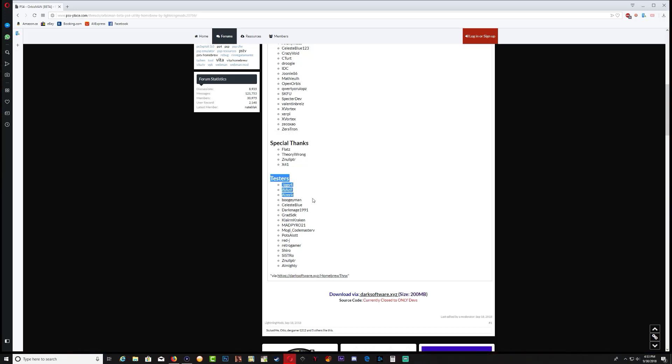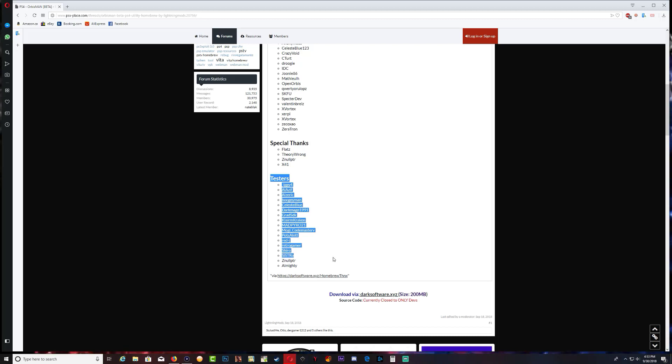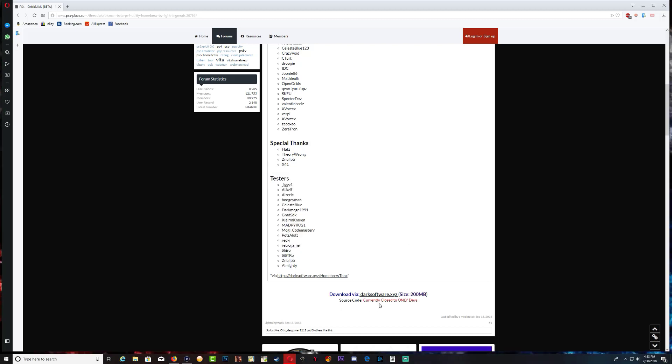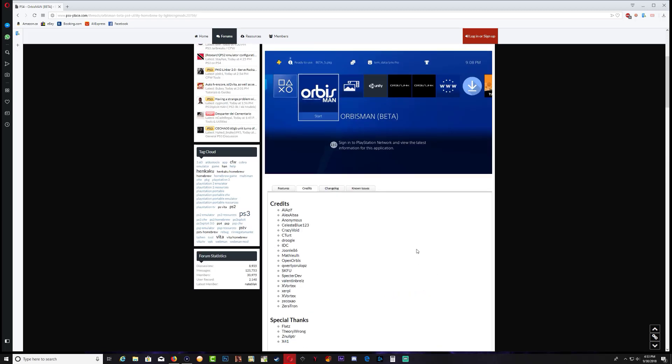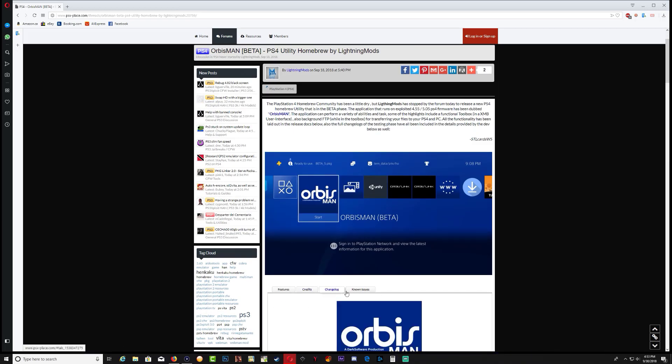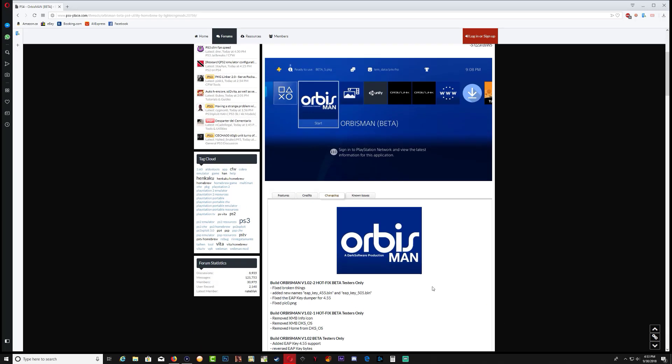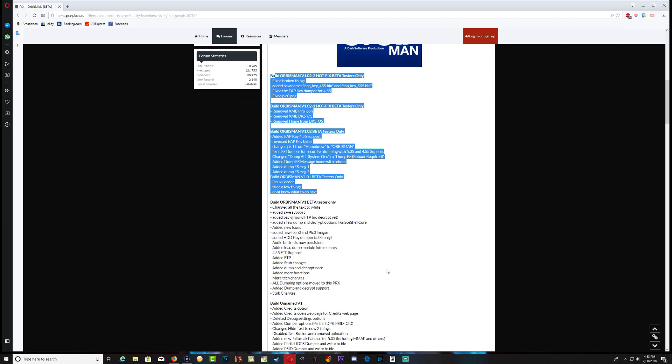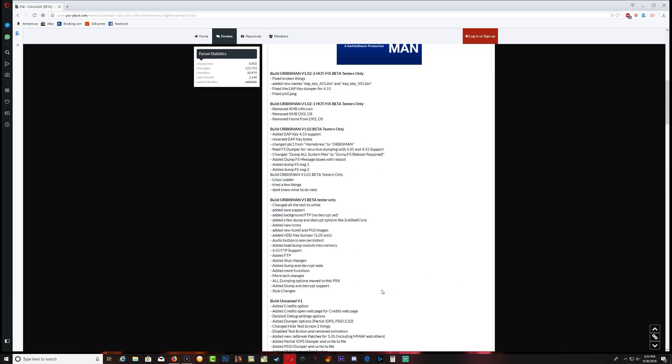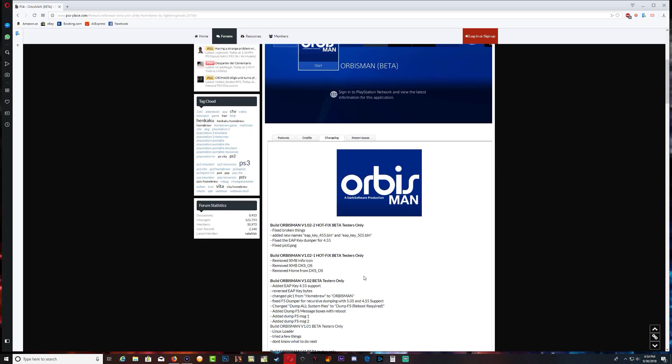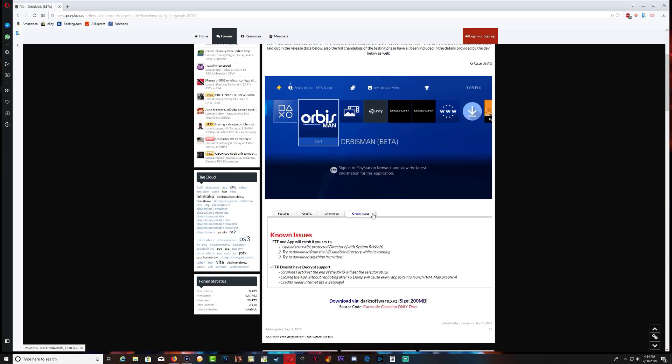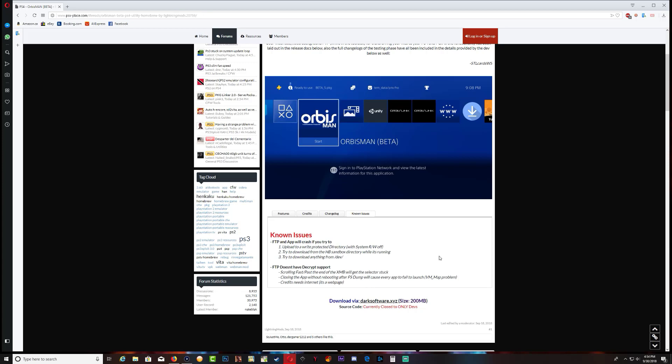Special thanks as well, big shout out to special thanks and also to the testers. And down here we have the application to download and the application is 200 megabytes. Also in the change log we have a bunch of stuff that they changed in the build.